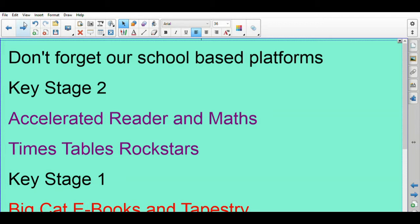And obviously Tapestry, which I know lots of you use extensively and have already been using, so do communicate with the class teachers through that platform. I'm now going to just take you through White Rose Maths and Oak Academy.